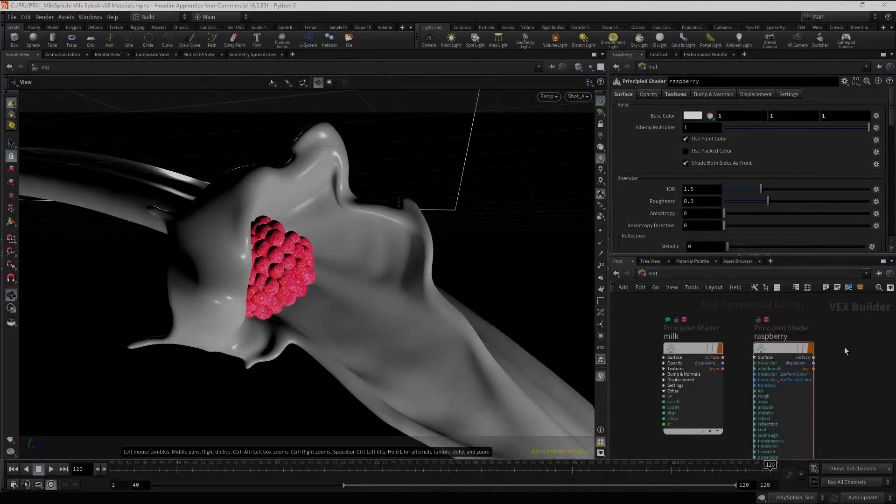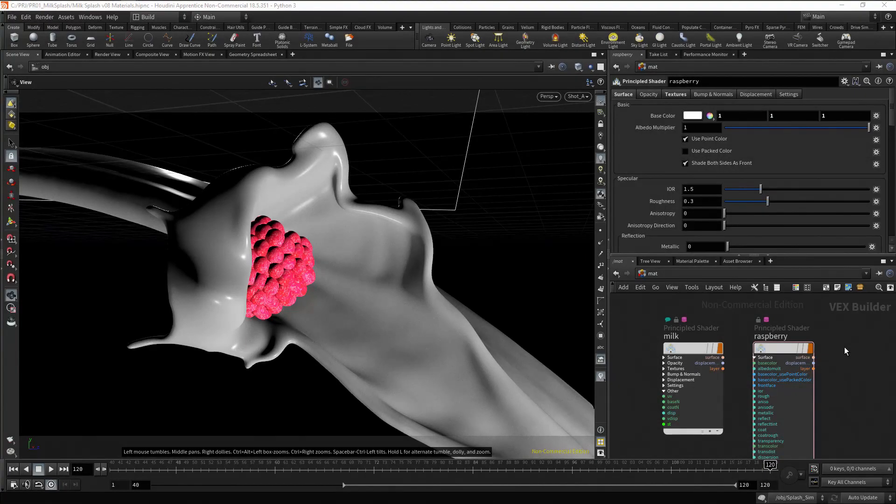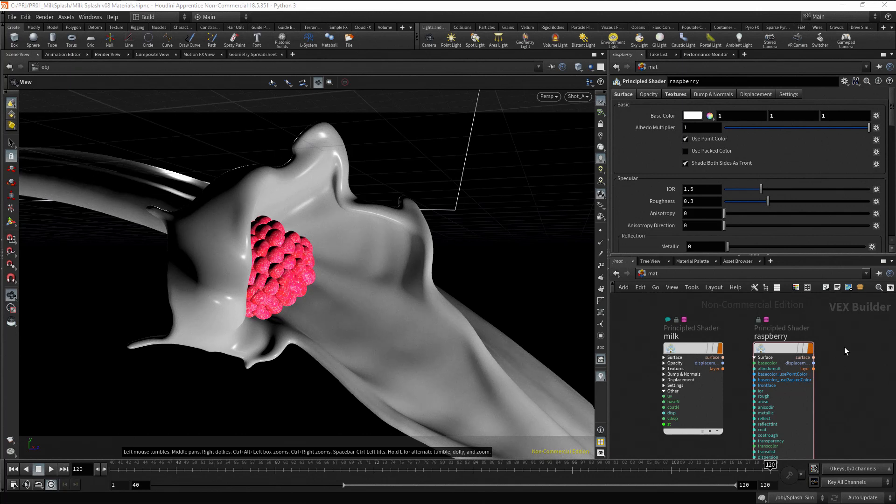We have geometry, materials, and lights. Now, to render, we need a render node. To create a render node, go to the out context. Press tab, type mantra, and press enter twice. Delete the node.